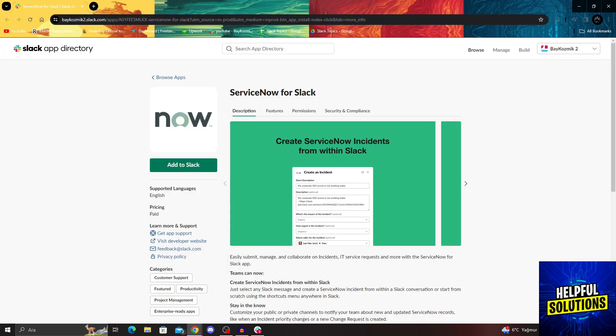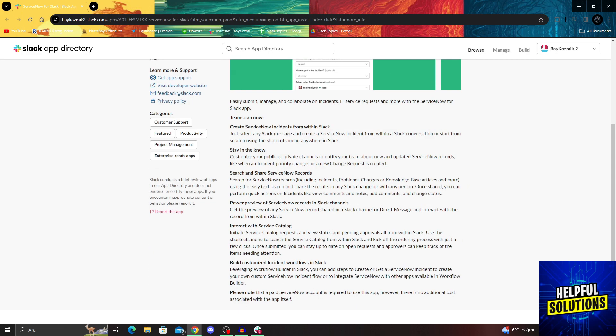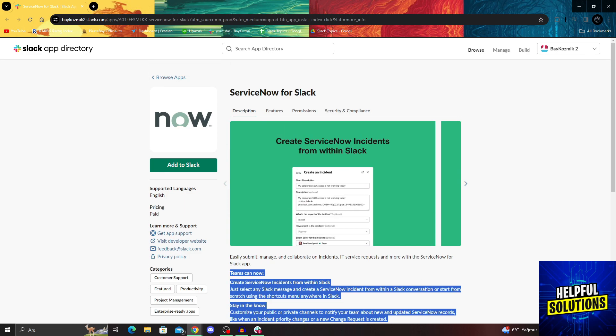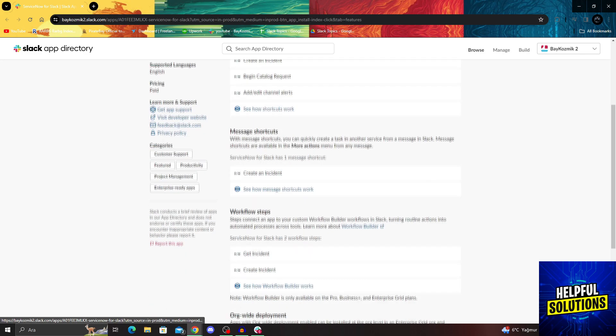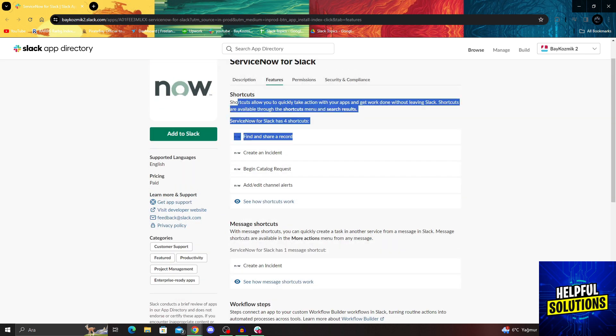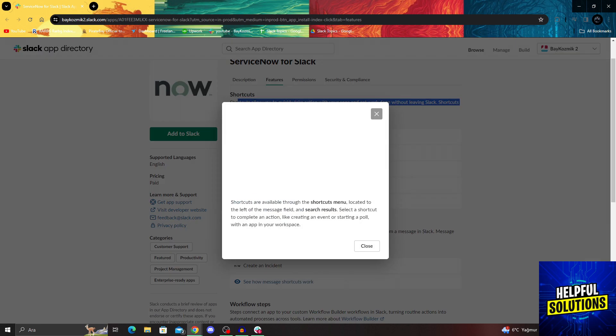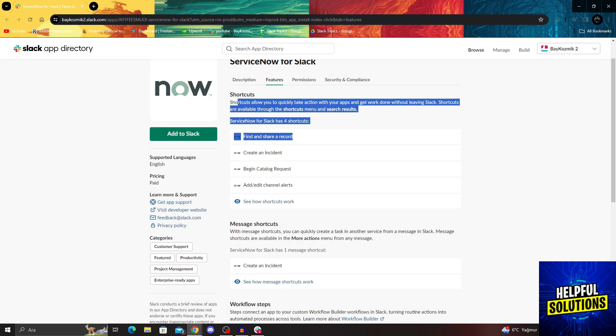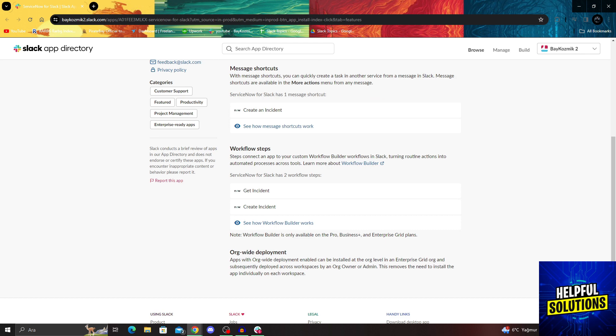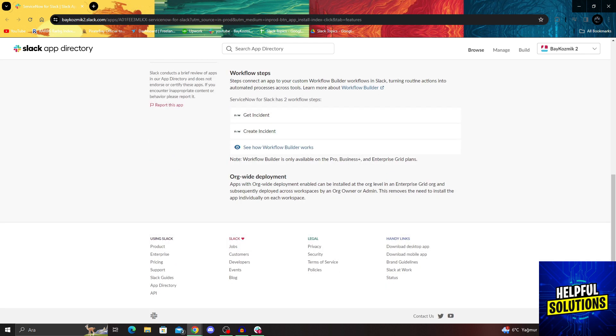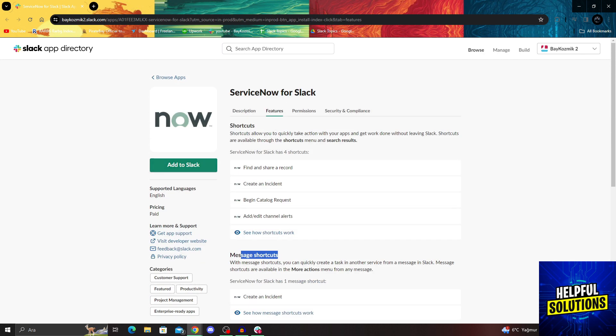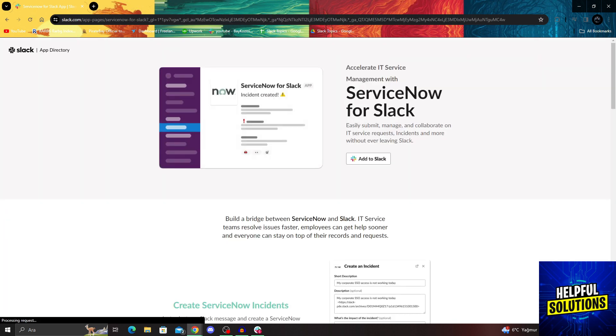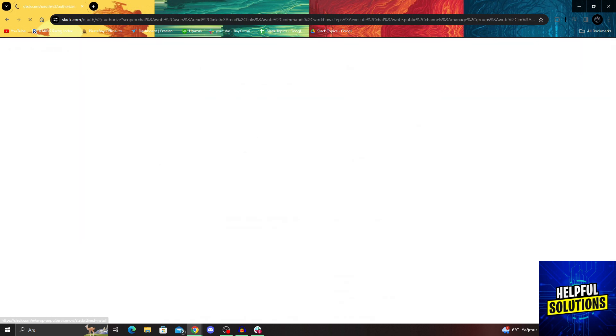Now it's here. From here, I can just add it to Slack. But before I do, I can see the descriptions and features like this. It will let you use the shortcuts and everything, workflow steps, message shortcuts, or organization by deployments. I will just add it to my Slack, add to Slack.